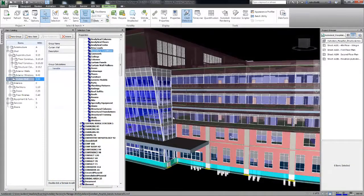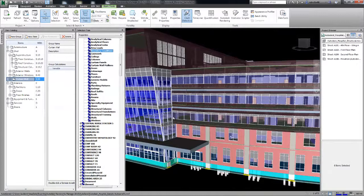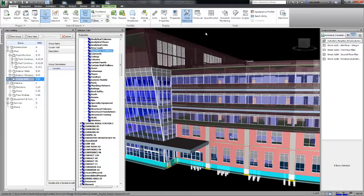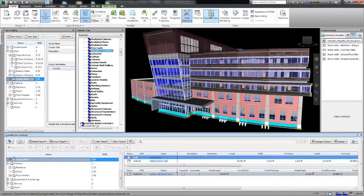In Navisworks 2015, you can create an efficient 3D takeoff using the Navisworks 3D quantification tool.